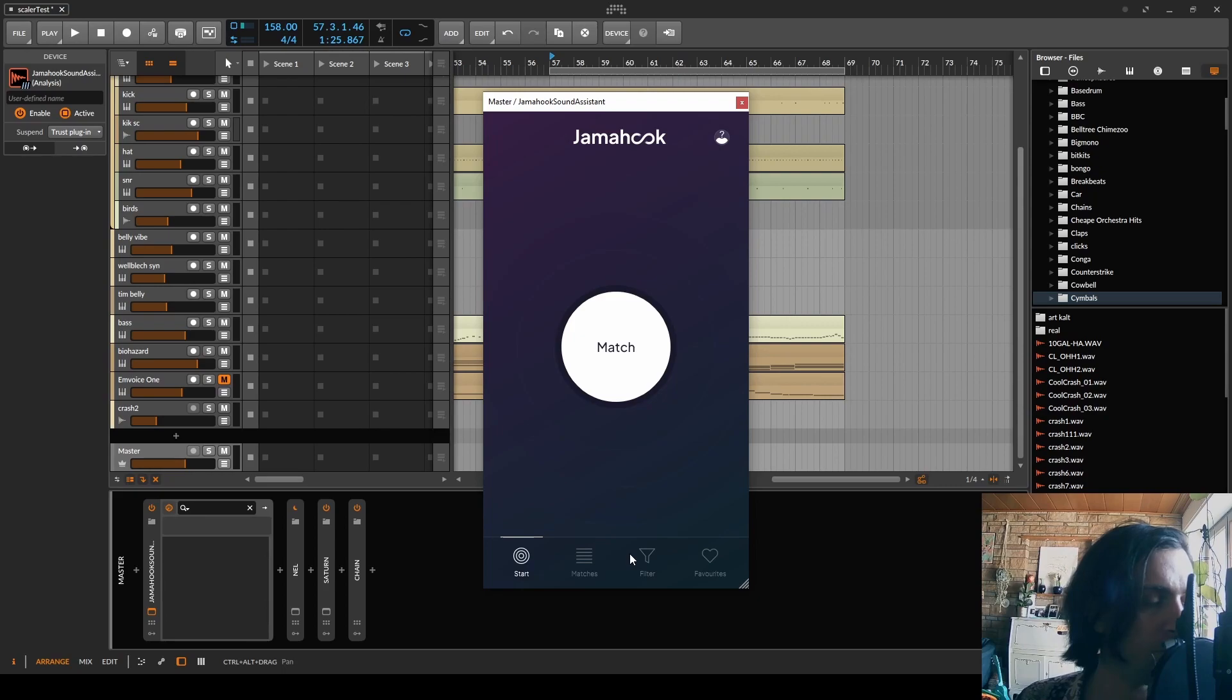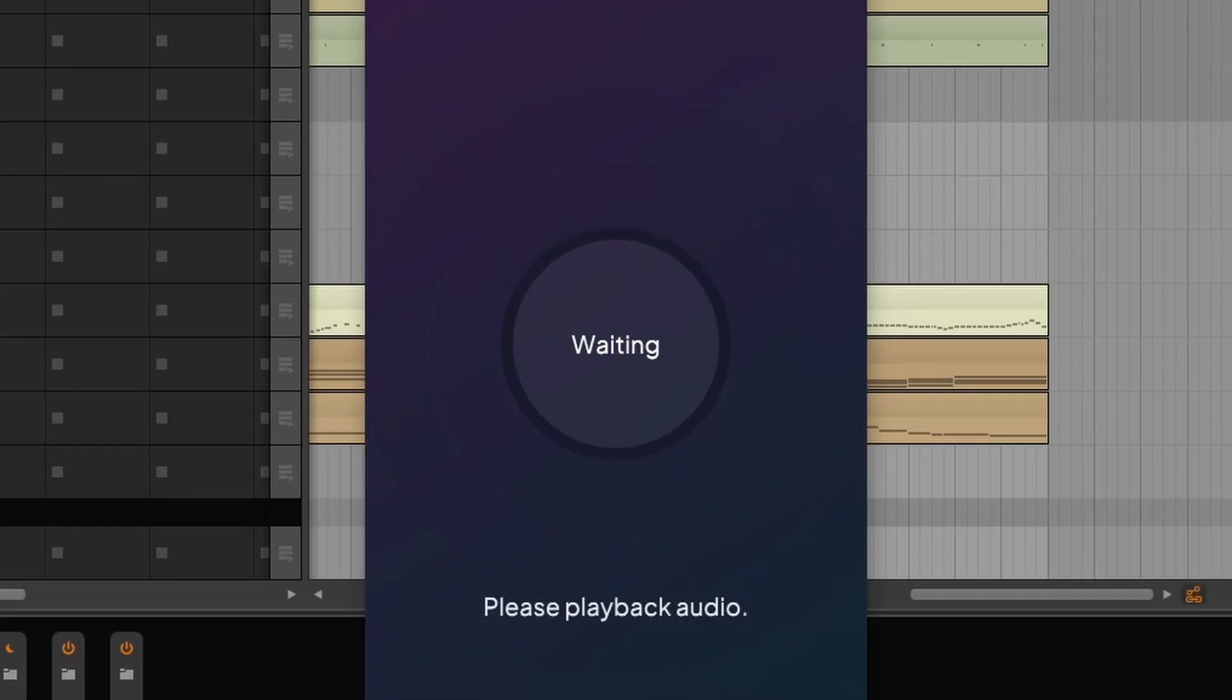Anyway, now I'm going to click on the match button and just play back the music for a while.